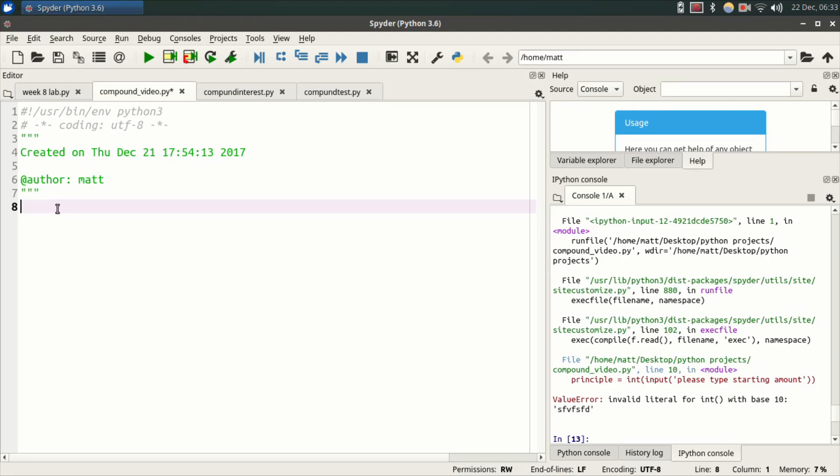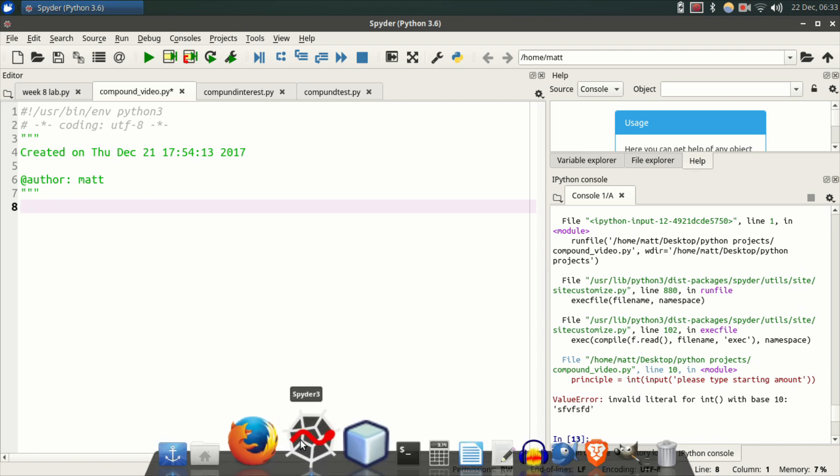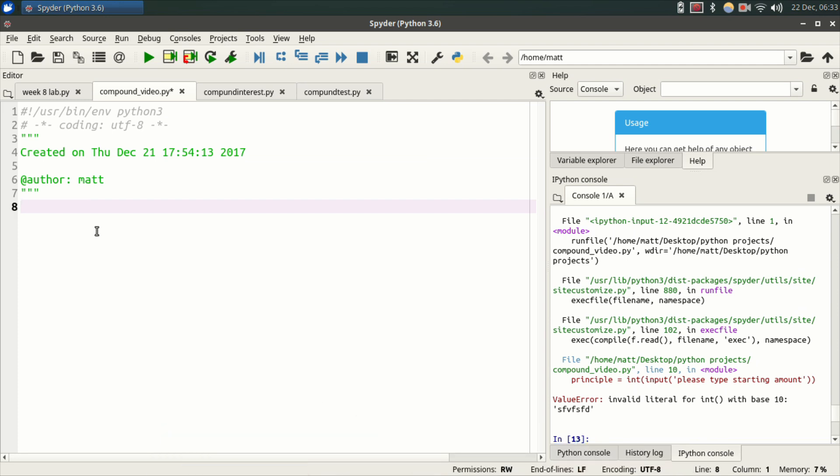Okay, so today we're going to make a very simple compounding interest rate calculator in Python. I'm using the Spider IDE. You can use whatever IDE you want to do this. Let's get right to it.